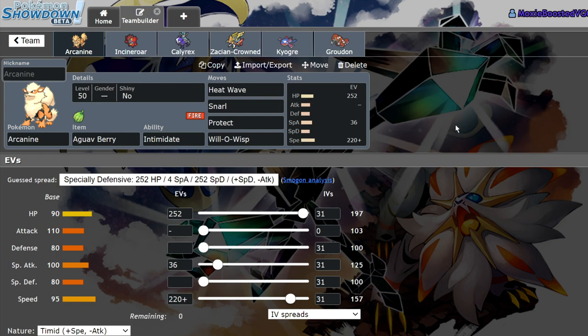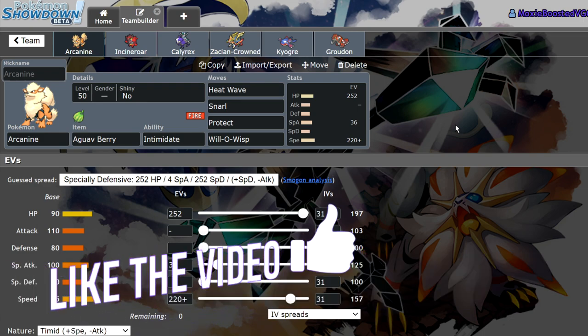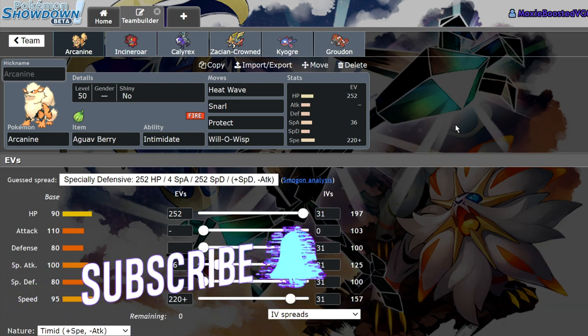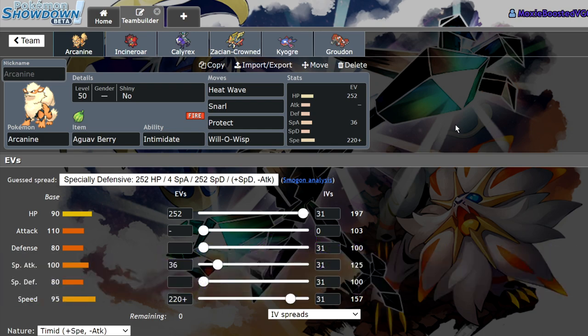What's up, everybody? Welcome back to the channel. Welcome to another Pokemon Sword and Shield VGC 2021 Series 8 video. Now, in today's video, I want to discuss Arcanine versus Incineroar in the upcoming format.